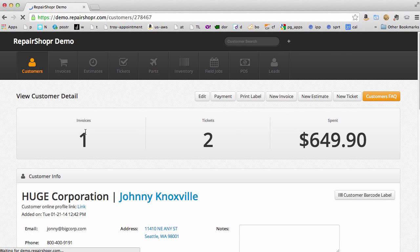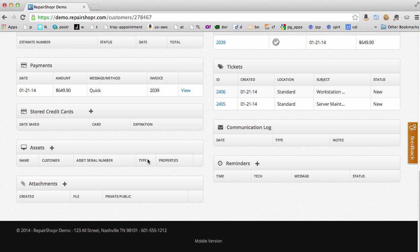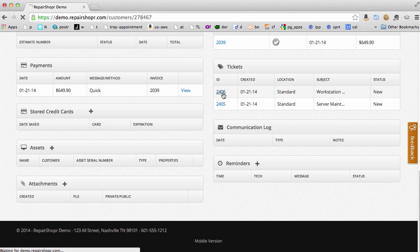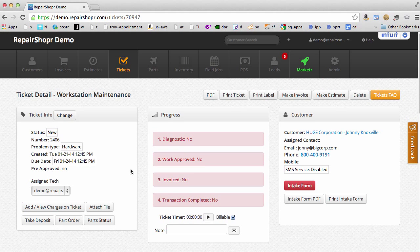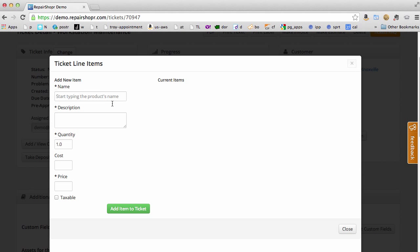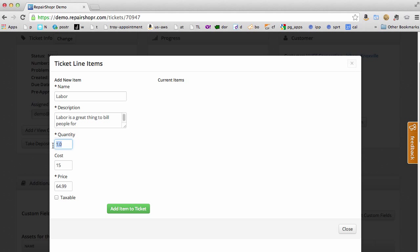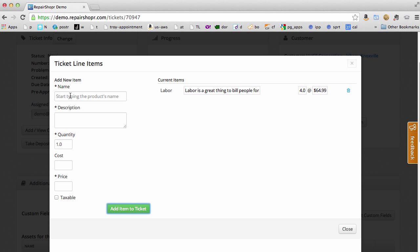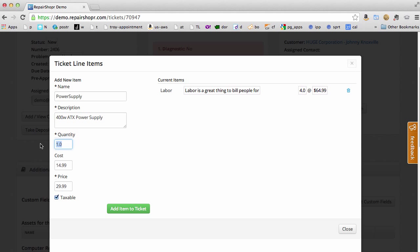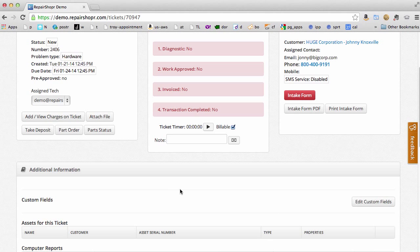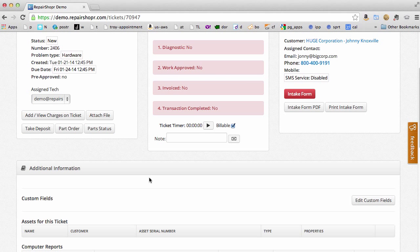This customer has a couple tickets open now. We've got workstation maintenance and server maintenance. If we head over to workstation maintenance and pop a couple of charges on here — let's say we just did some labor for four hours and we needed a power supply because two of the computers are dying — then this ticket is good to go.